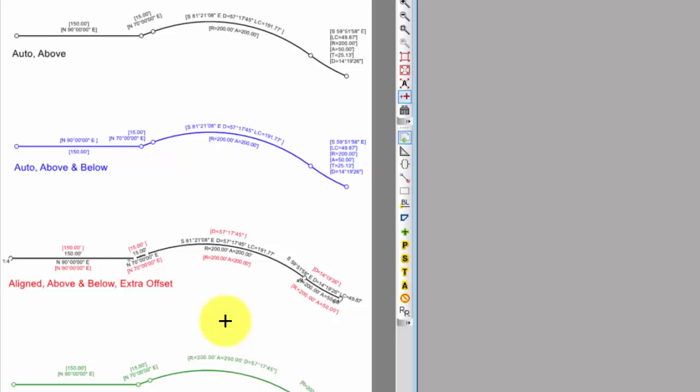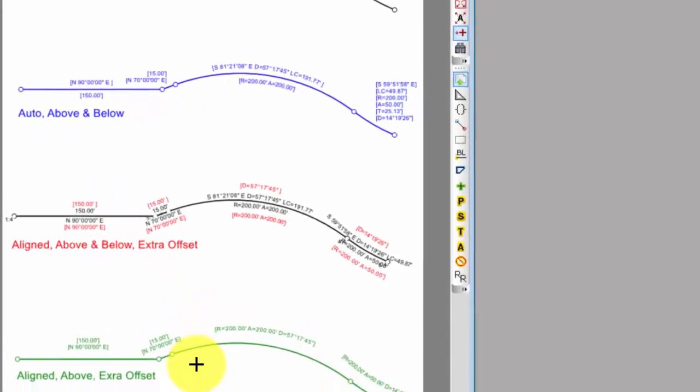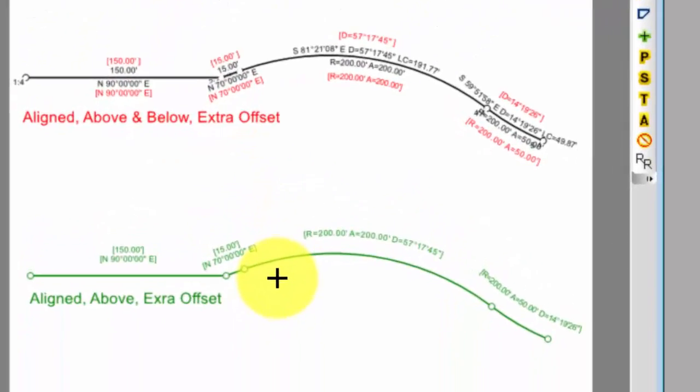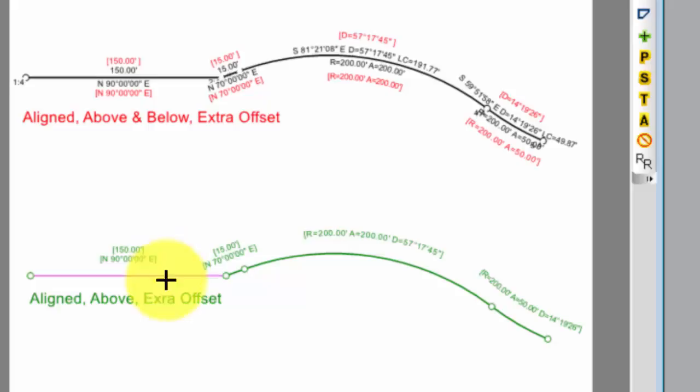Now, I split these in this example here. But I want you to see in the green example, I combined the record data above. And this is why I said you might want to show the record data above and you might want to show the measured data below. Again, I can do all of this without modifying any of the text. So, the text is still associated to the survey data. And any changes in the survey will be automatically reflected in this text.